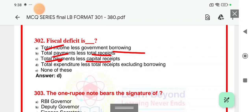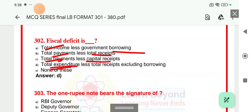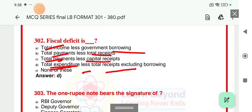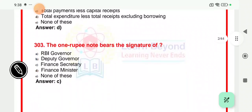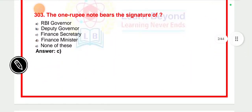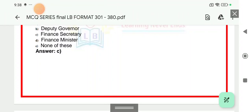Fiscal deficit is when the government expenditure is more than the total receipts — that is called fiscal deficit. Option number D is the right answer for the fiscal deficit question.